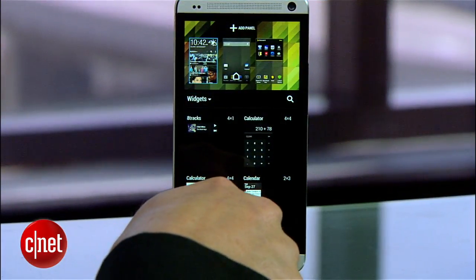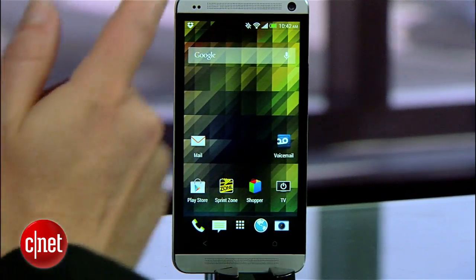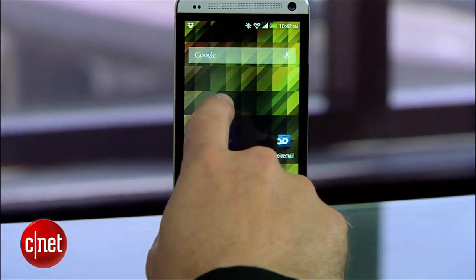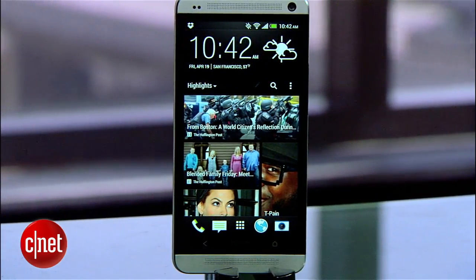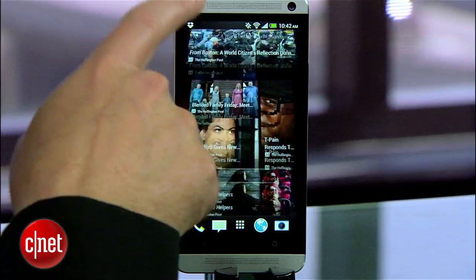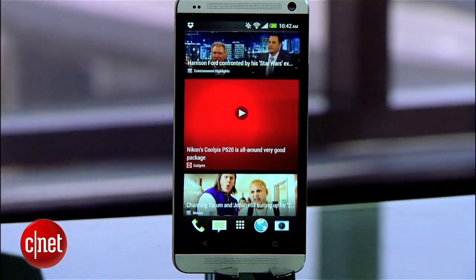Now when you press the home button it will go to your page instead, but you can always swipe back over to the BlinkFeed when you want it. So that's how to customize BlinkFeed for the HTC One. For more how-to's like this, head over to howto.cnet.com. I'm Donald Bell, thanks for watching.